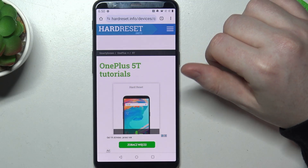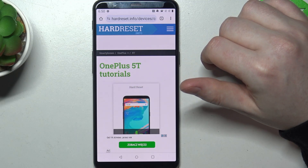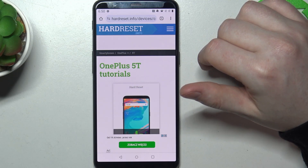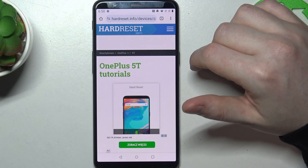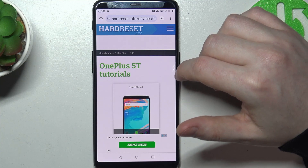Hello, in this video we're going to check the camera recording resolution on OnePlus 5T.